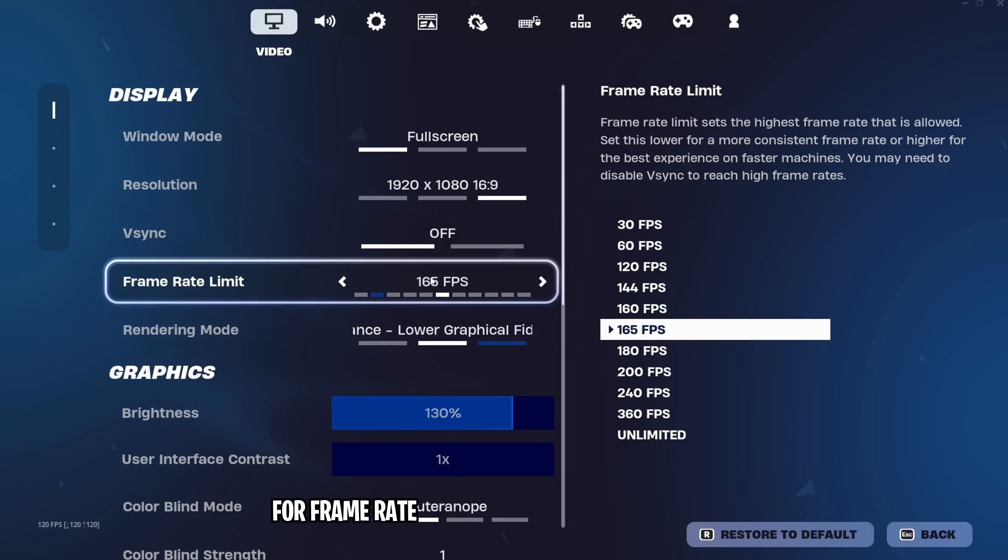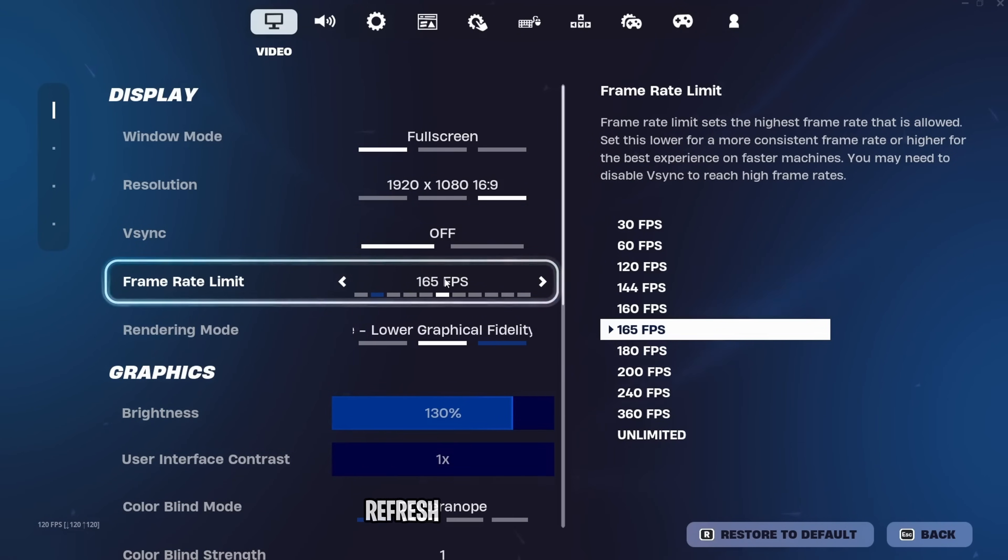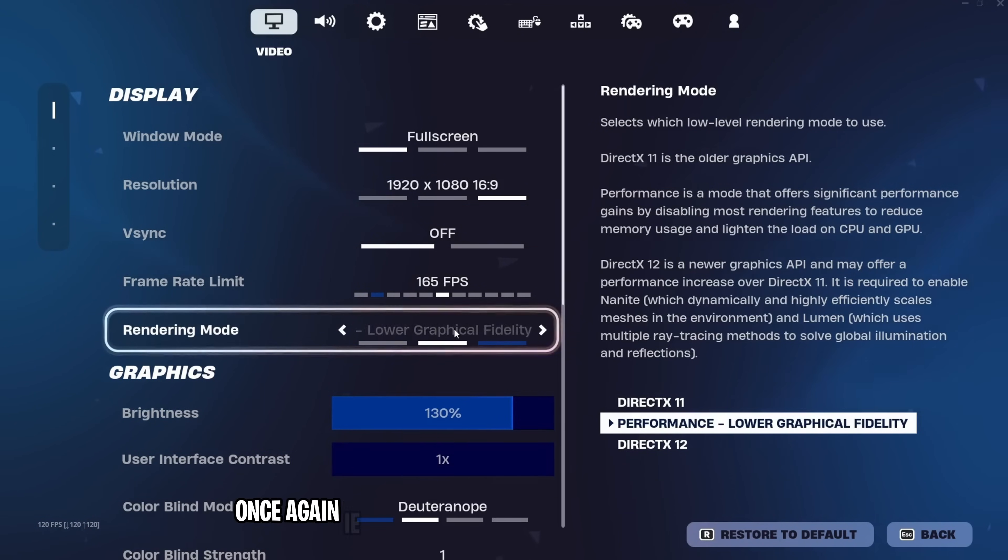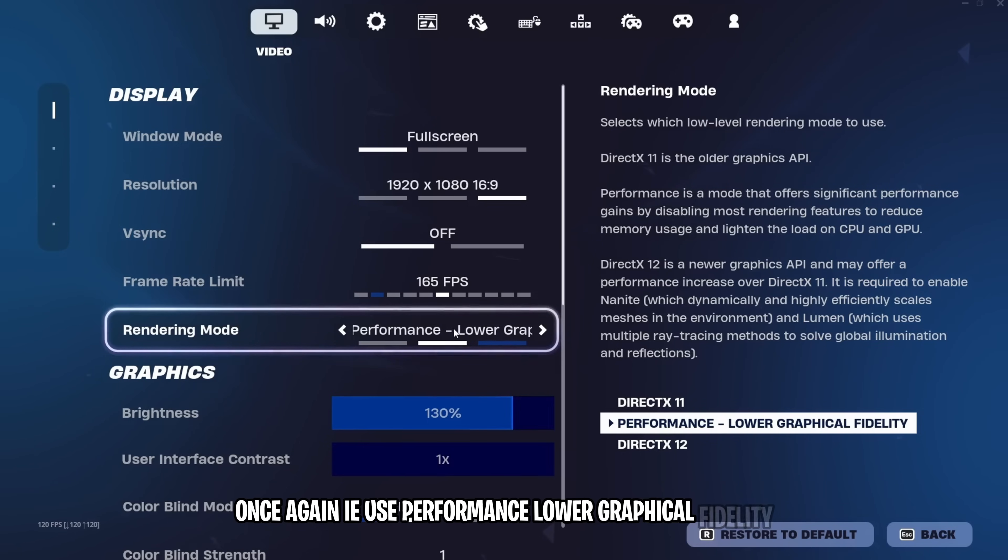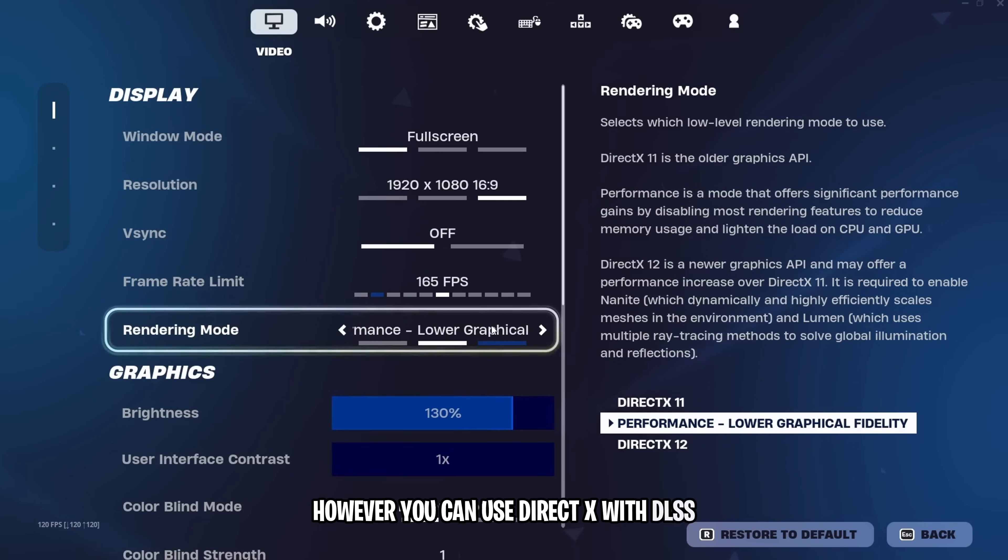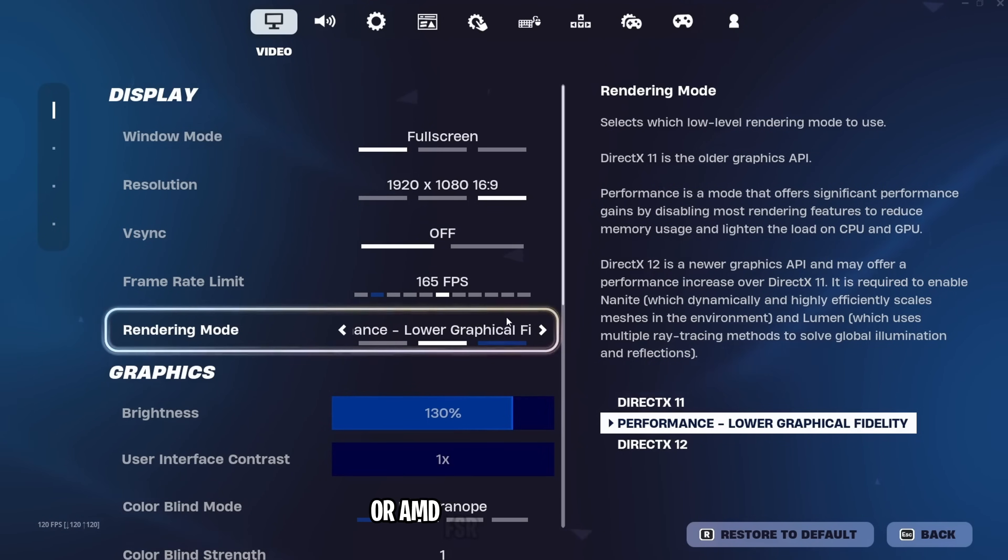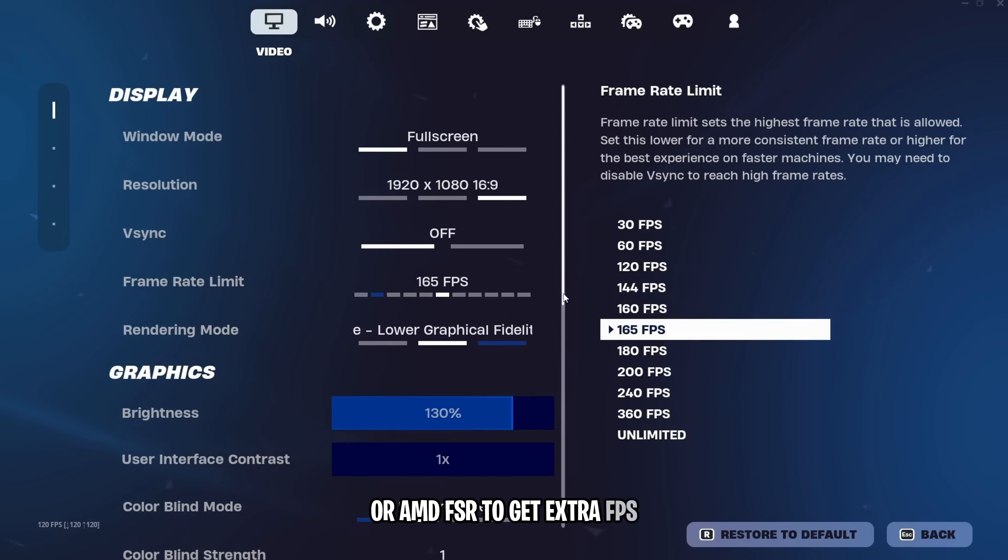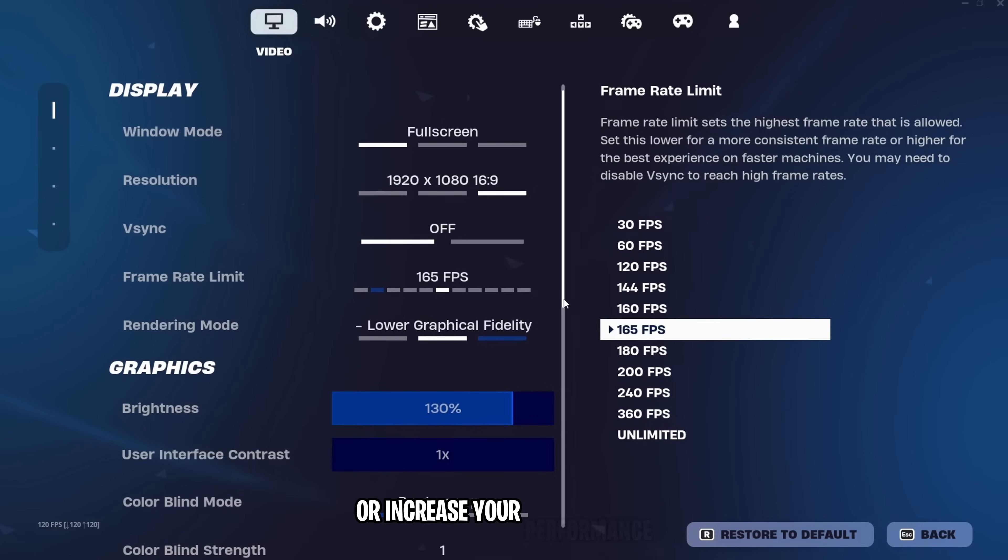For frame rate limit, set this to your monitor's refresh rate. Rendering mode, once again, I use performance, lower graphical fidelity. However, you can use DirectX with DLSS or AMD FSR to get extra FPS or increase your performance.